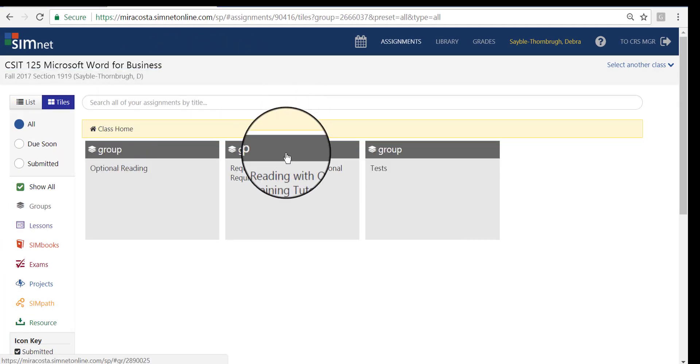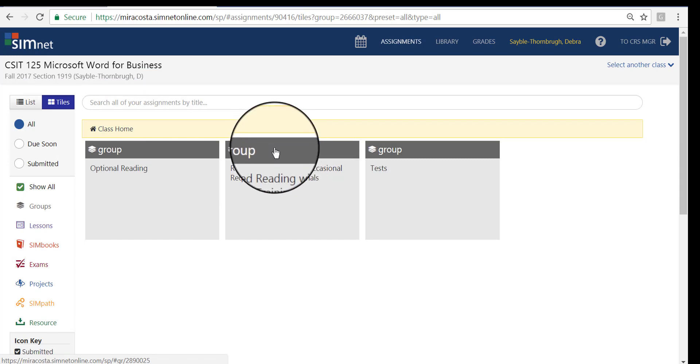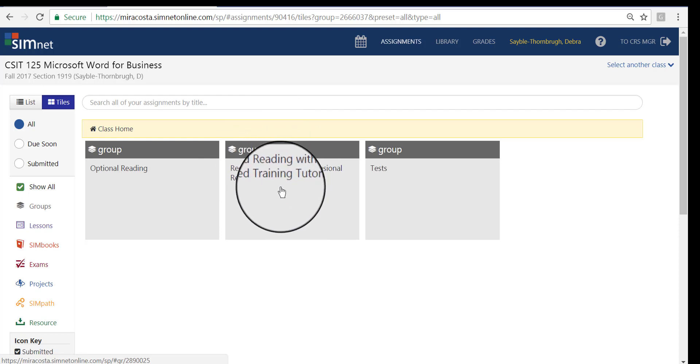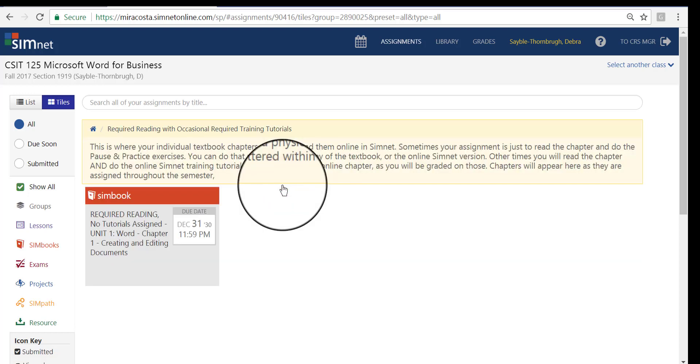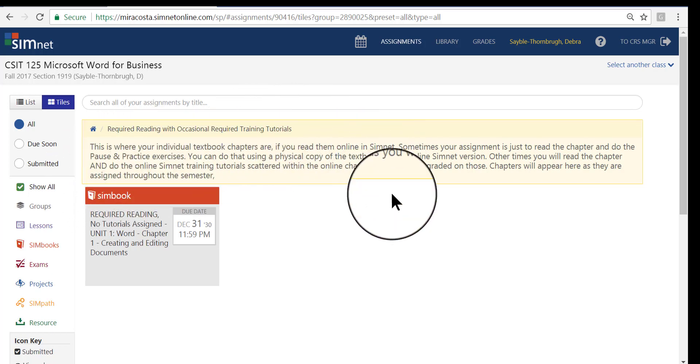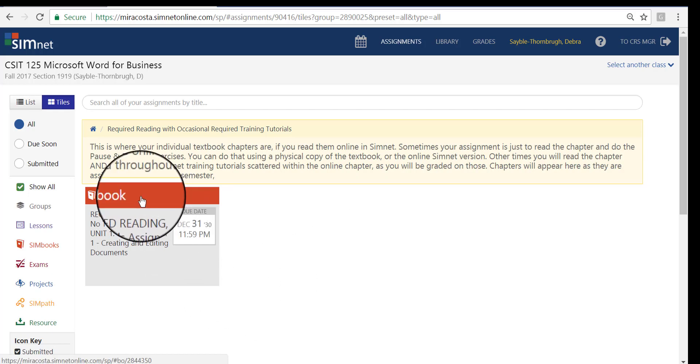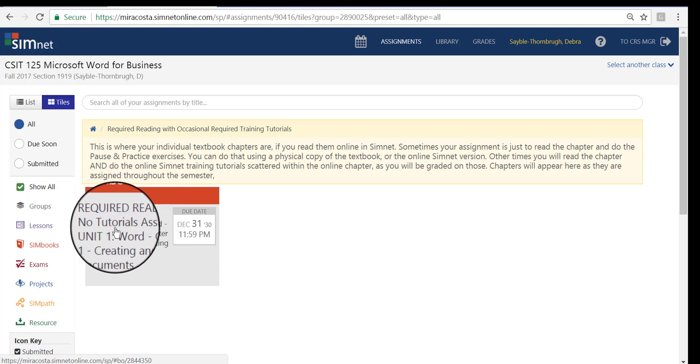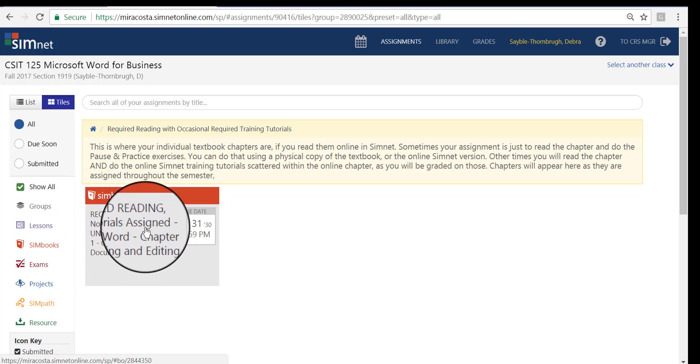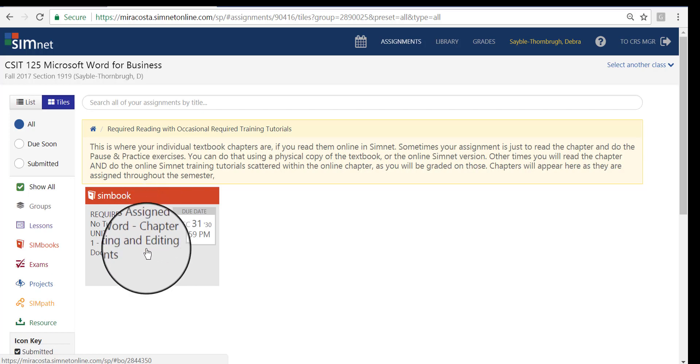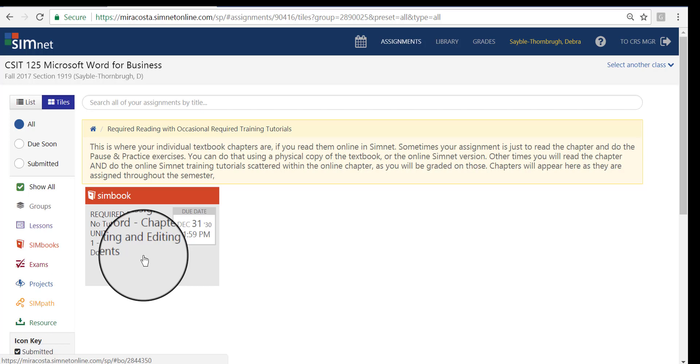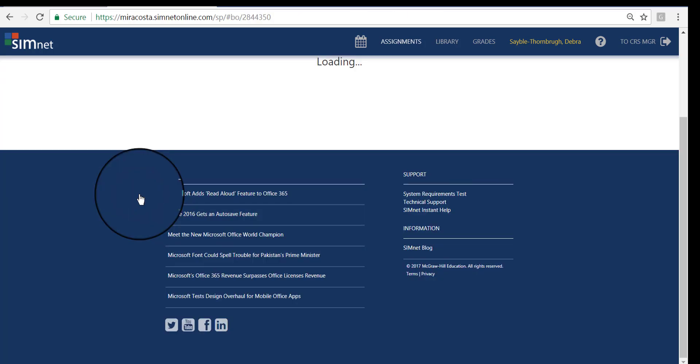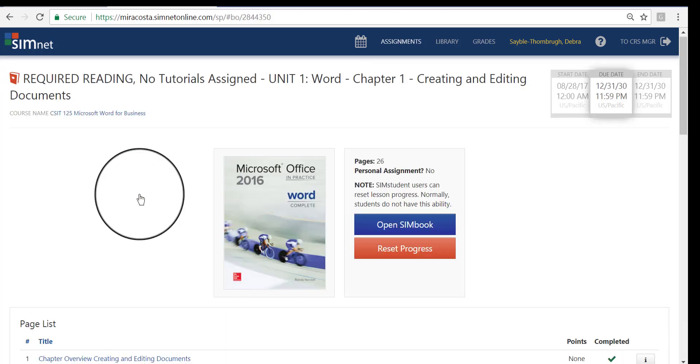From here, I'm going to go back to the Home link. And I'm going to click this group, which is the one you're going to use 99% of the time. It's called Required Reading with Occasional Required Training Tutorials. Those are interactive exercises here in SimNet. So I'm going to go ahead and click that group. And here at the top in this beige area, it's an explanation of what you're going to find on this page and how to use it. This first chapter here is Required Reading. No tutorials are assigned in this chapter, so all you have to do is just read the chapter. I do recommend that as you go through the chapter, you try to do some of the pause and practice exercises. I'm going to go ahead and click to launch the book. And this is how you open the textbook here in SimNet.